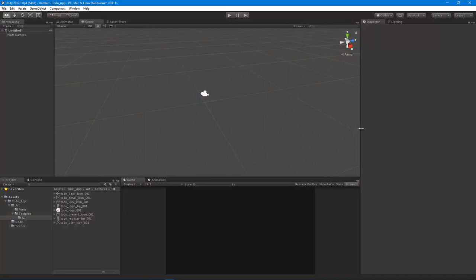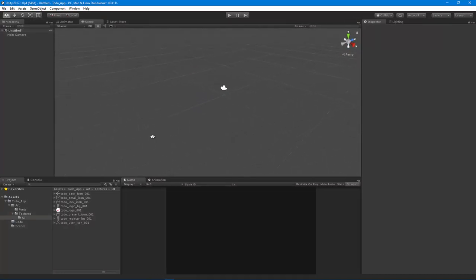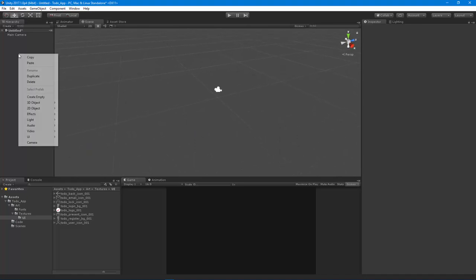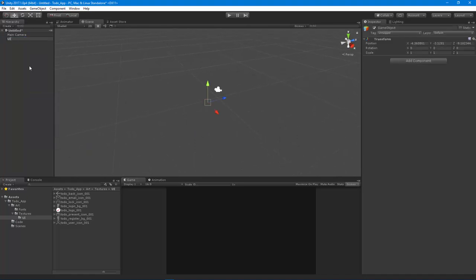Here we are inside of Unity - I made a new project. The first thing I want to do is create a new game object called 'UI Group'. This is going to be the parent of all the screens, so our UI system will live on this particular game object. It just makes everything a lot easier to manage. We're going to have the canvas and a whole bunch of screens in here.